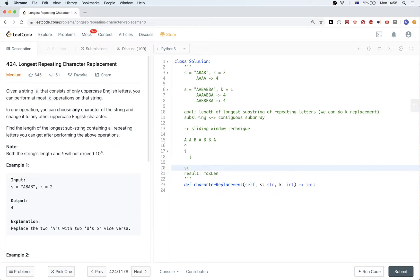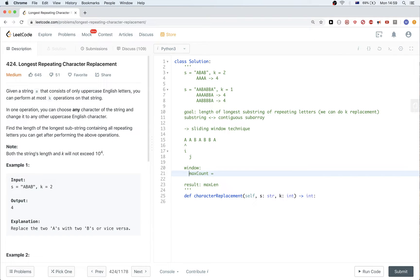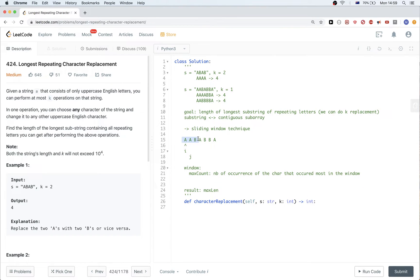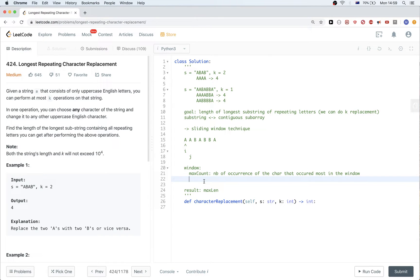Another thing we have is the window data — data we need to keep track of while moving the window. We need the max count, which tells us the number of occurrences of the character that occurred the most in the window. For example, if we look at a window with A occurring two times and B one time, the max count is 2. We don't care which character, just the number, because that's what we compare to compute max length.